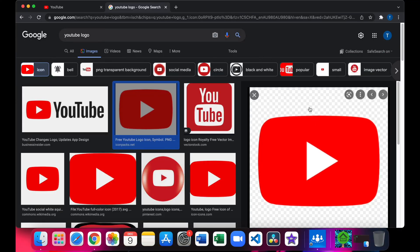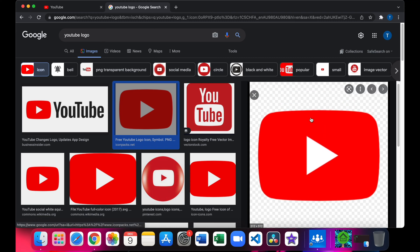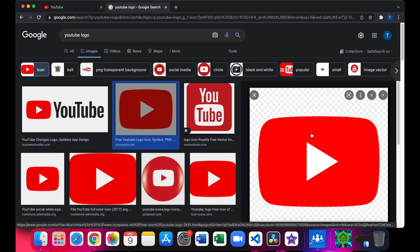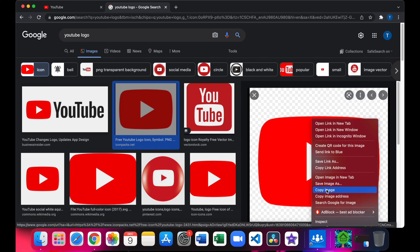Then you want to look for a good logo. Right click, click on copy image.